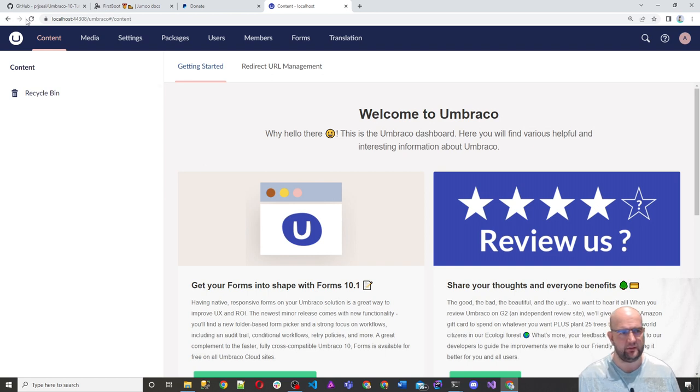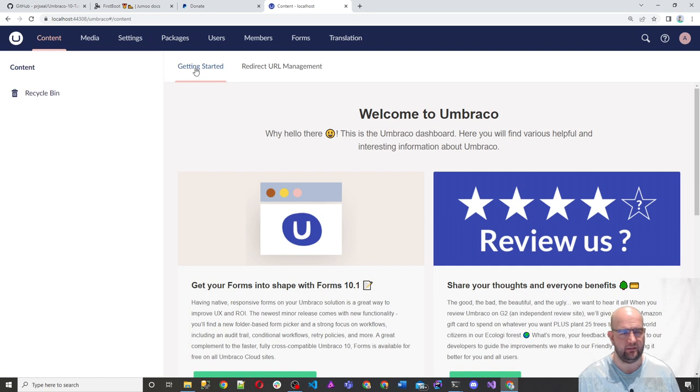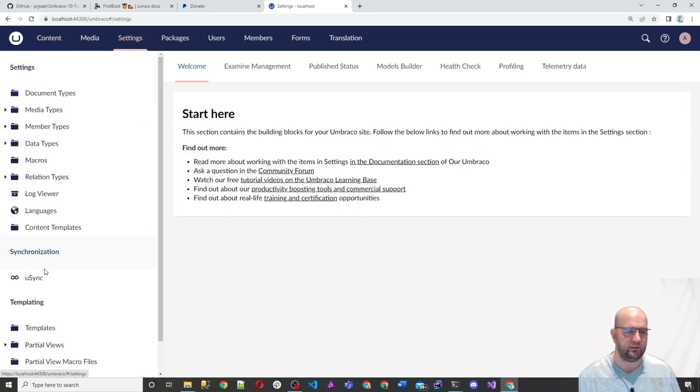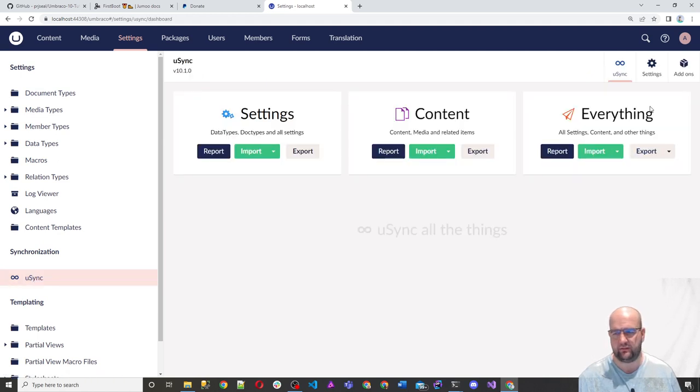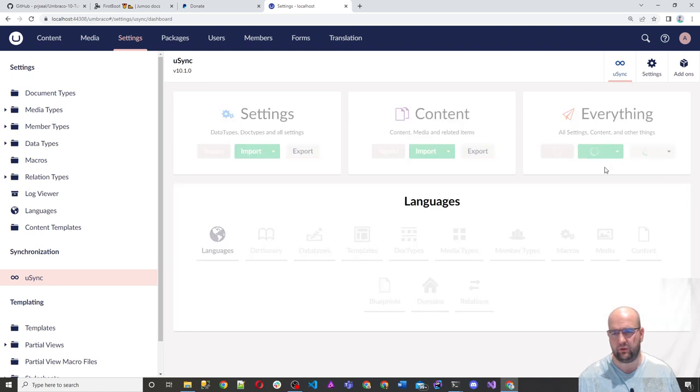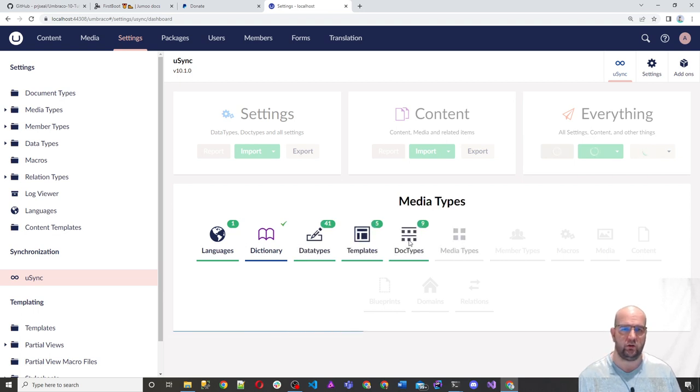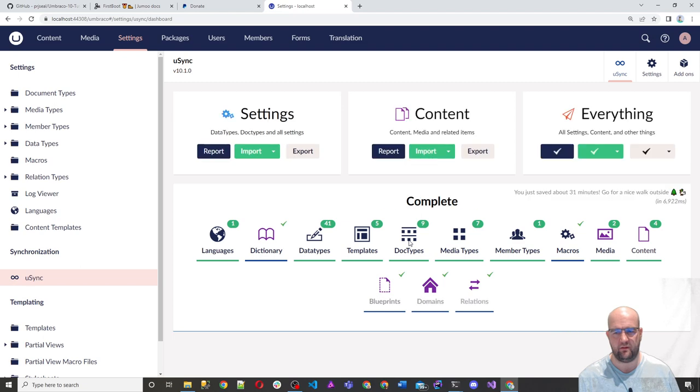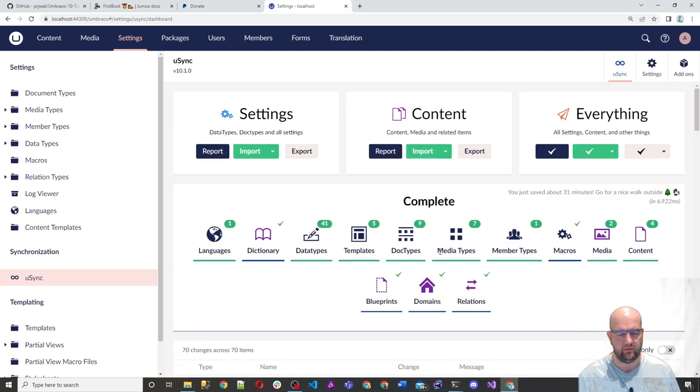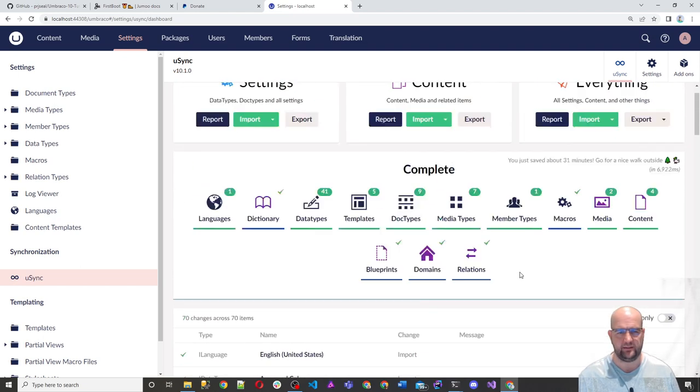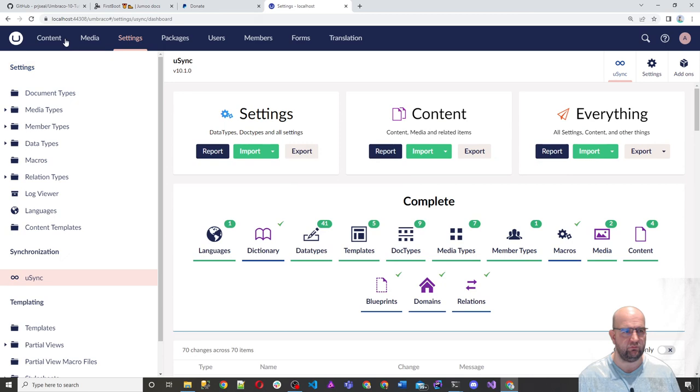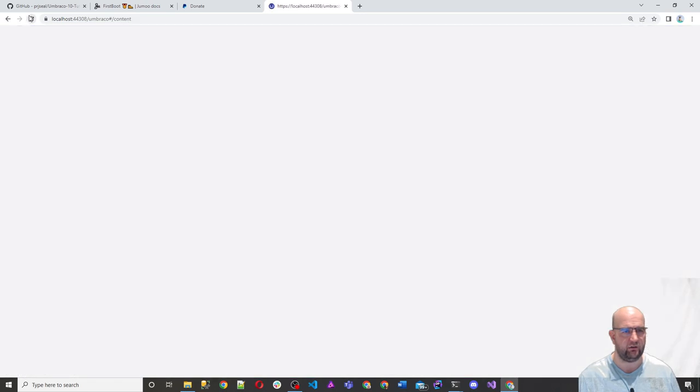Now remember we had Usync installed as well. But at the moment, there's no content or anything like that. It's just completely empty. But what we can do is we can uneven the document types of nothing, but we can go into Usync and then we can say import everything. So on the everything part, we can just do import. Full import. That's going to pull through everything that was on the code repository.